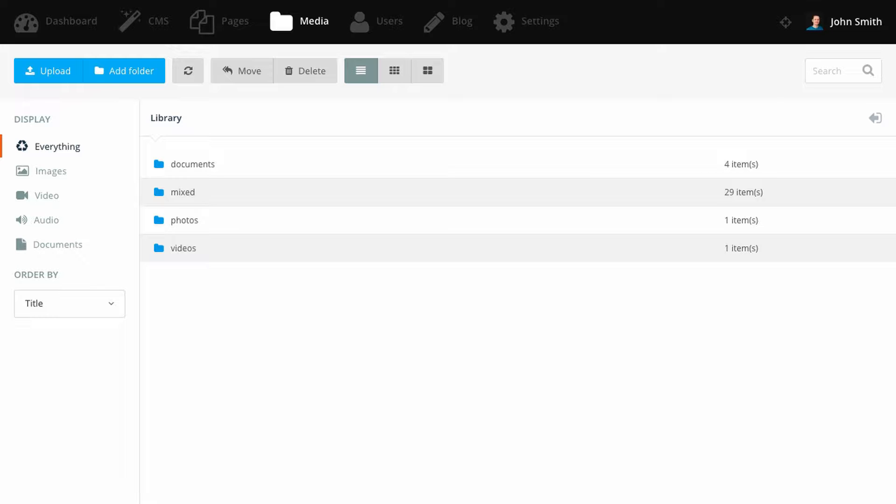By default, the Media Manager is configured to work with your local storage app media directory and it doesn't require any other configuration. You can start using the Media Manager right after installing October CMS on your web server. Media Manager can also be configured to work with Amazon S3 and Rackspace CDN. Please refer to the documentation for details about configuring the Media Manager to work with these third-party services.